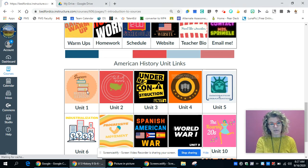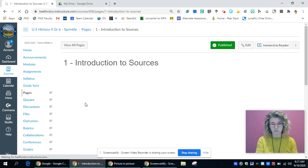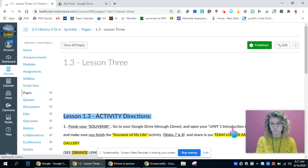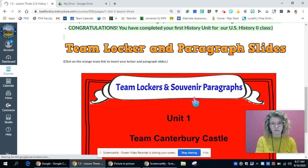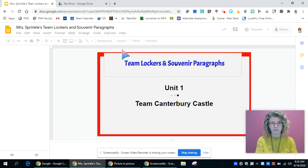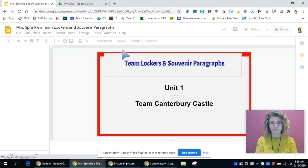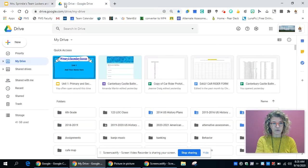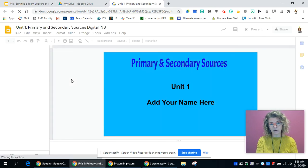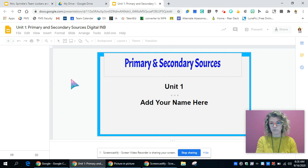You need to go into unit one from Canvas and from there we are going to hop down to lesson three and we're going to open up the team locker and paragraph slide presentation where everyone from the team will be placing their locker and paragraph slides. While that's loading I'm going to go back over and open up my presentation that you have typed your paragraph in about your souvenir and completed your locker.